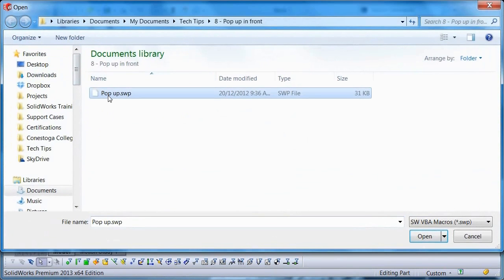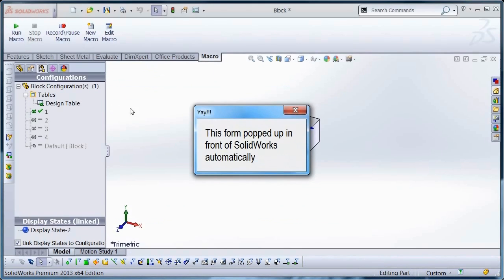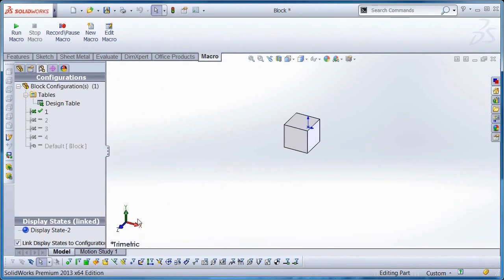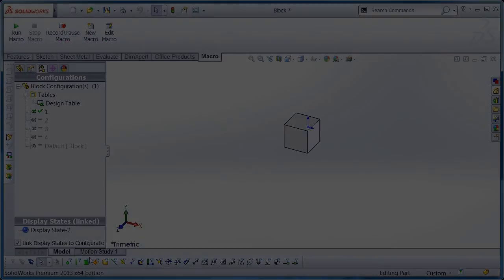Notice that in this version, my cursor doesn't have to leave the screen. And that is my pick of the day for SOLIDWORKS 2013.